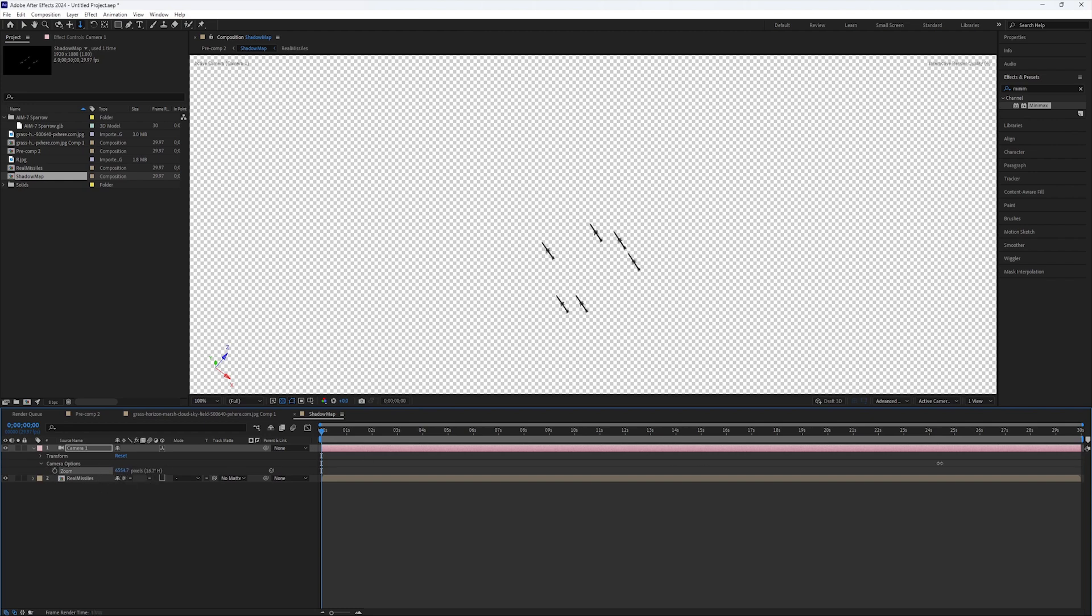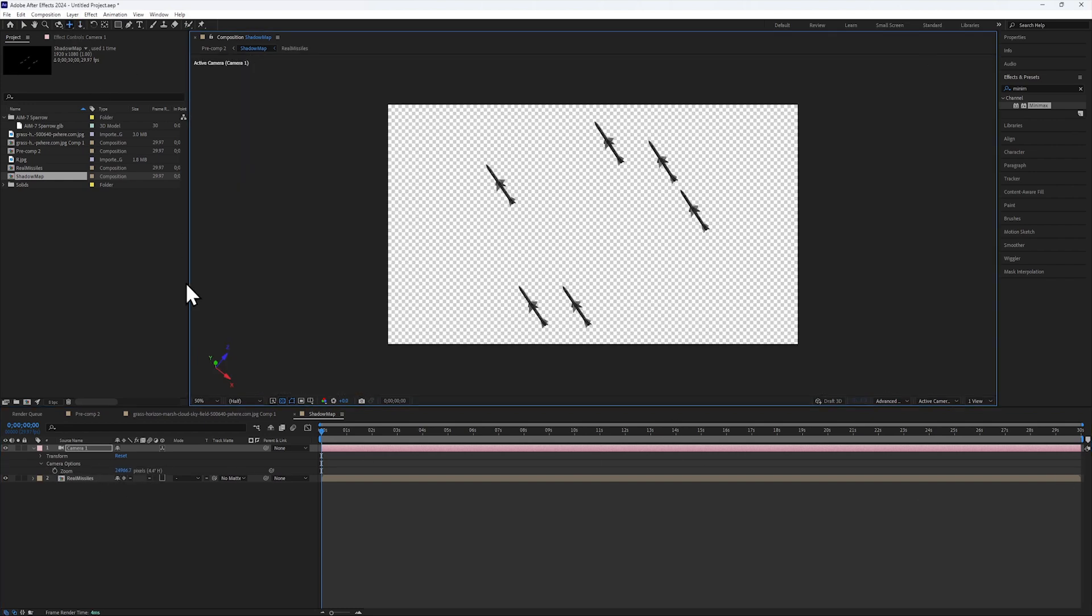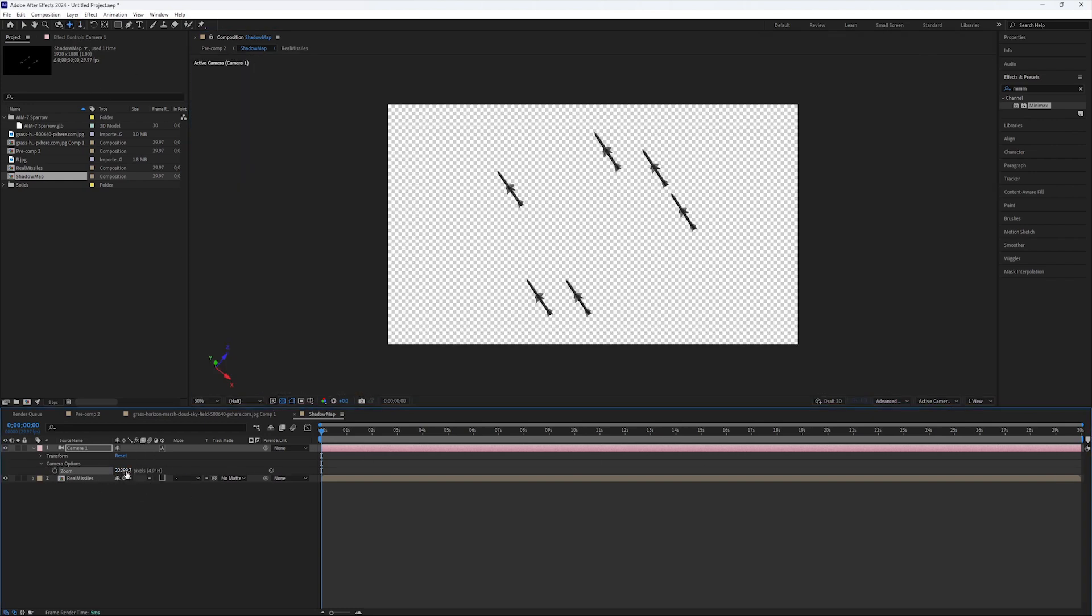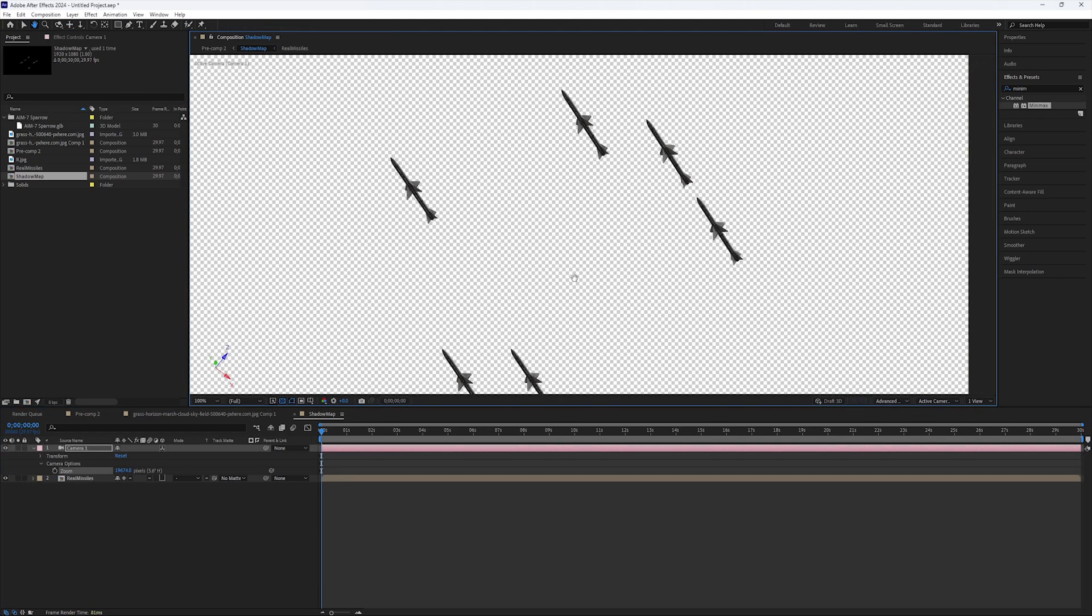To compensate for the distance, I'll zoom in and reframe, making sure to fill out most of the composition window, but leaving some space for any animation.